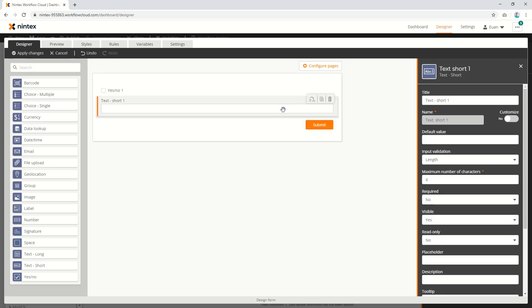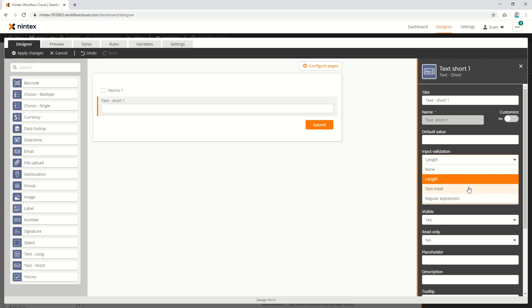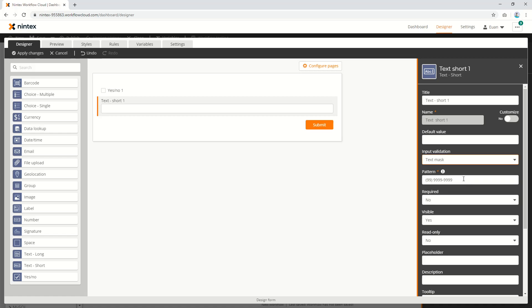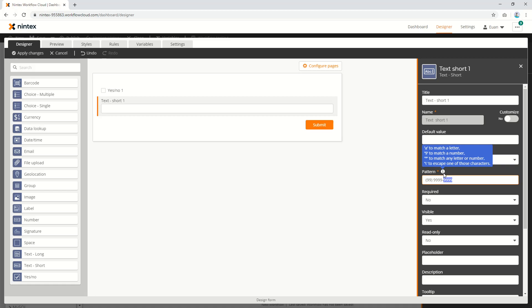Coming back to the control again, I can then also say text mask. Text mask is slightly different - it means you can only put characters into the allowed format. I can only put a letter where the A is, or a number where the nine is, or number or letter where the wildcard is, and a backslash to escape.